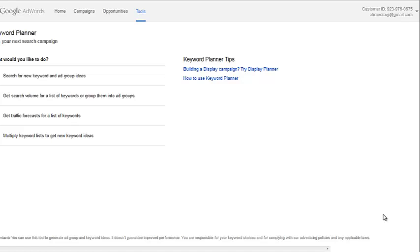Hi guys, Abz here. In this video, I'm going to be showing you how you can find exact match keyword rich domains that have good monthly searches associated with them so they get a lot of traffic.